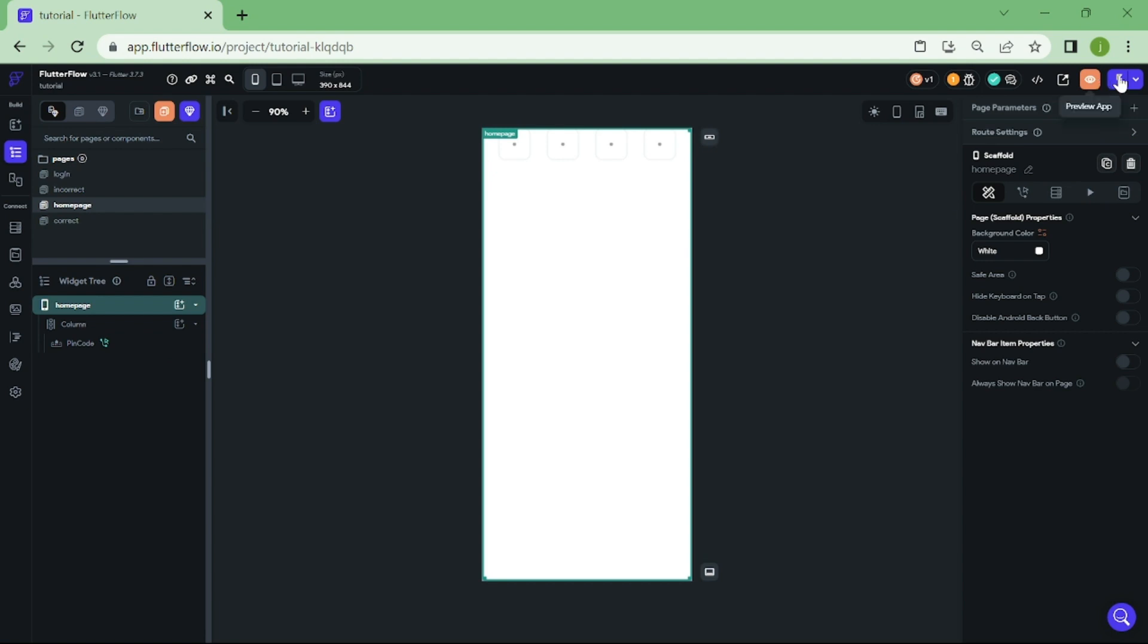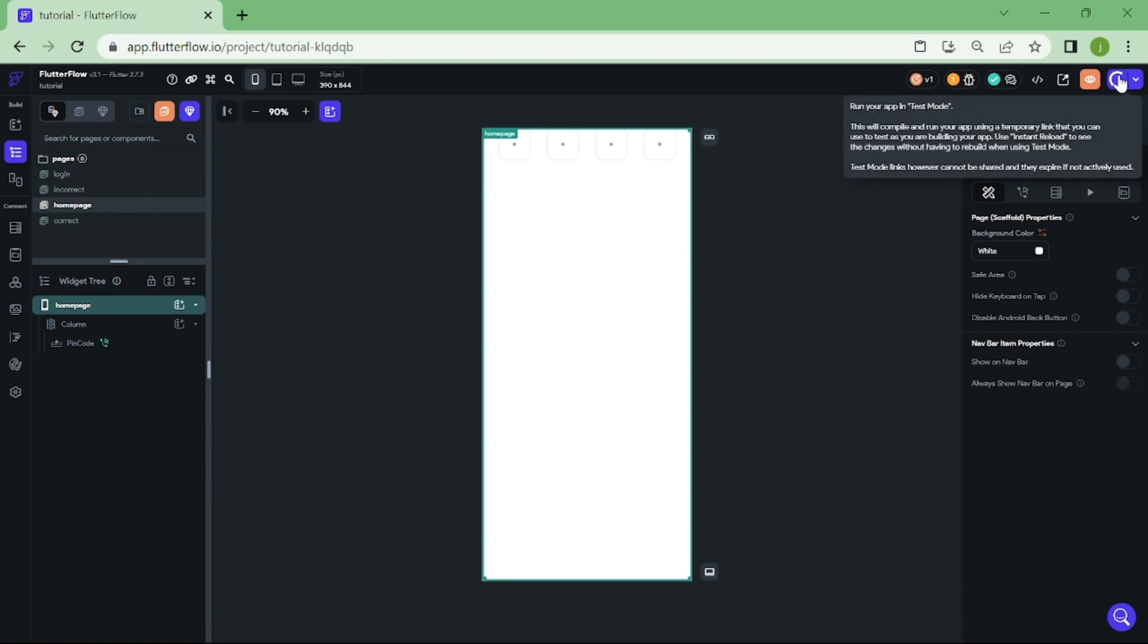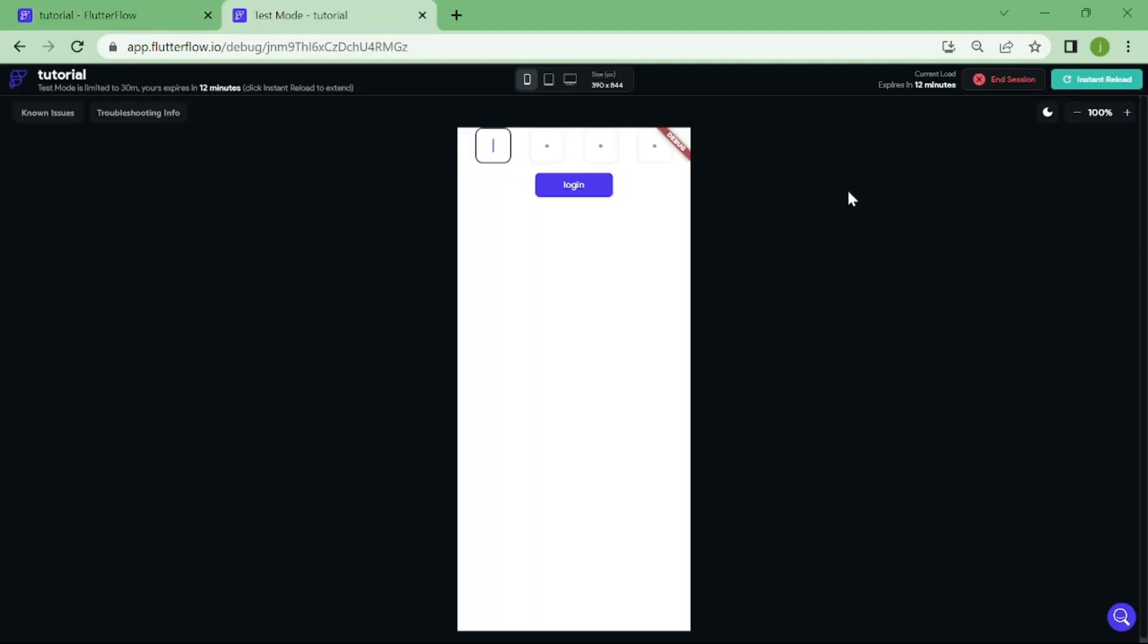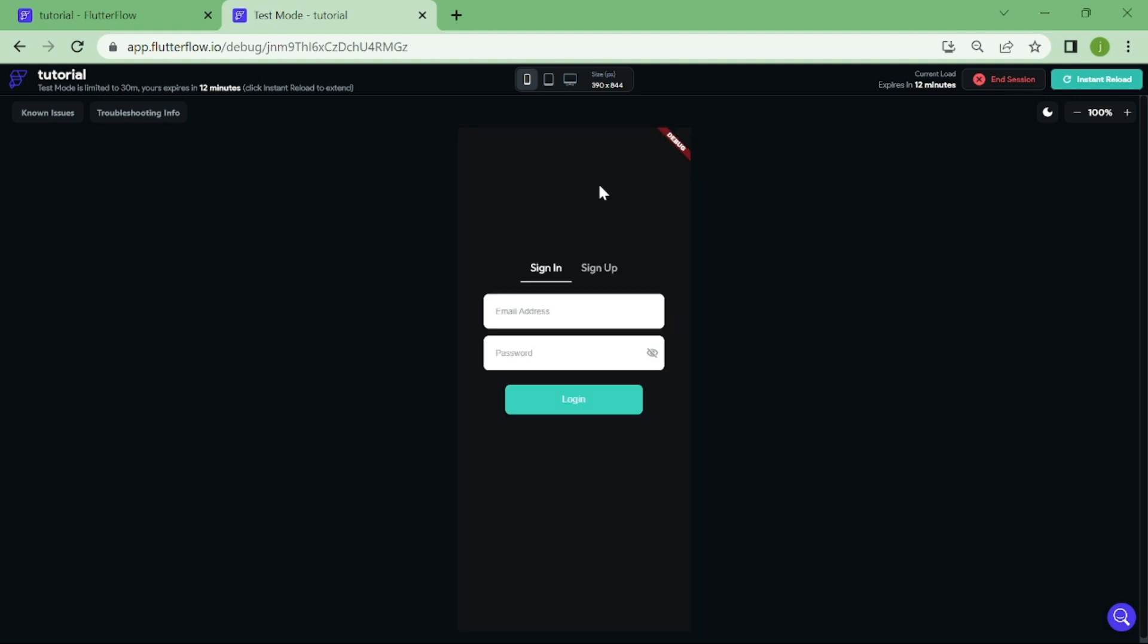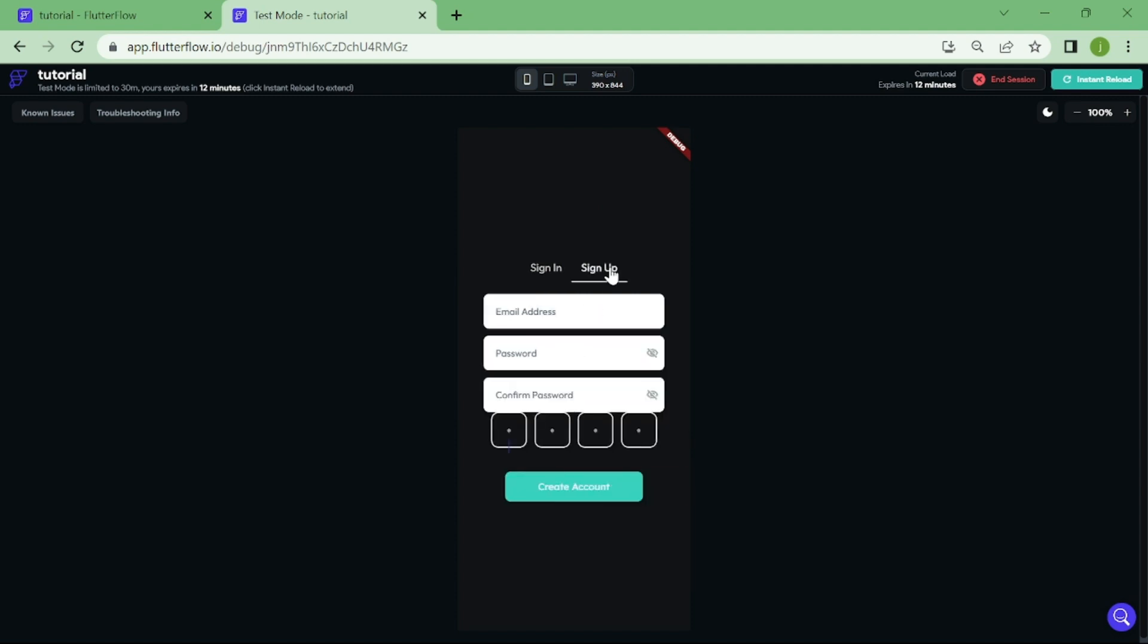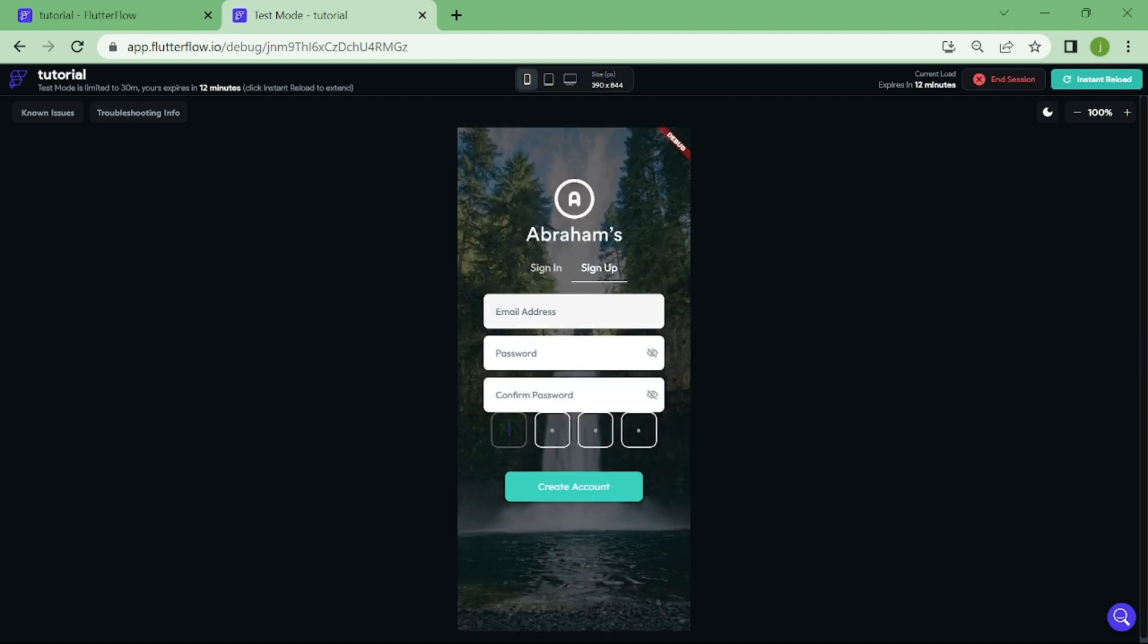Let's try this out. Now, because Flutter Flow remembers my login, I have to add a button to go back to login page. In here, we are going to create an account and create Pincode. Let's set up our Pincode as 5555.